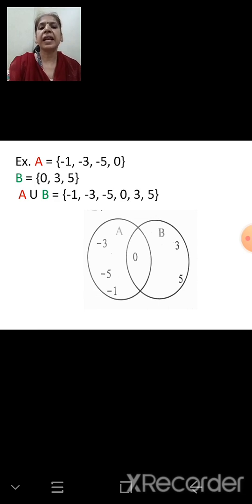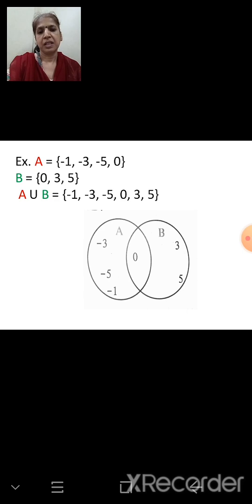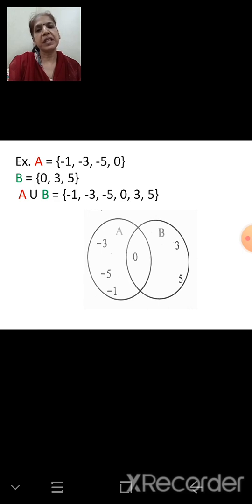The Venn diagram shows set A with elements -3, -5, -1, and 0 in set B's overlap with 3 and 5. Since 0 is common, it is written once in the overlapping part. All elements together form A ∪ B.